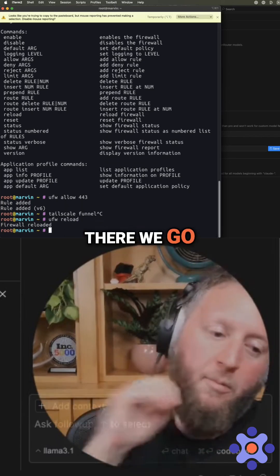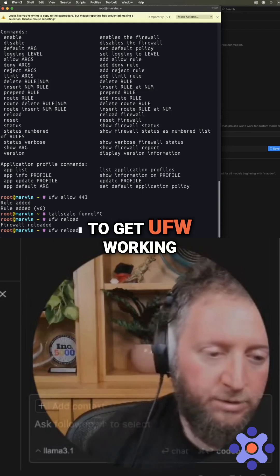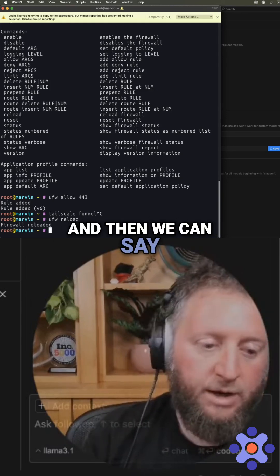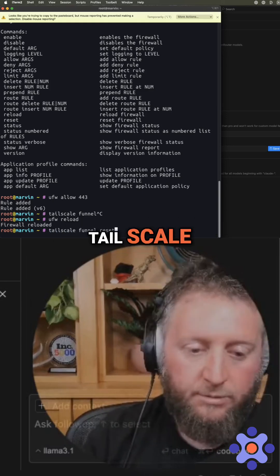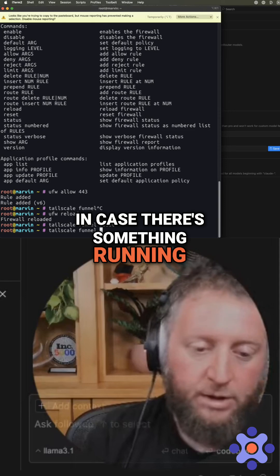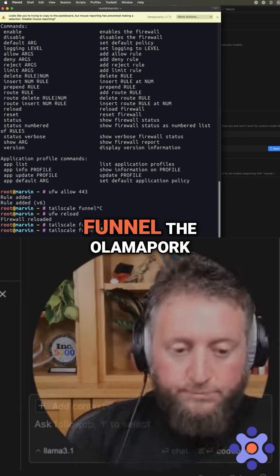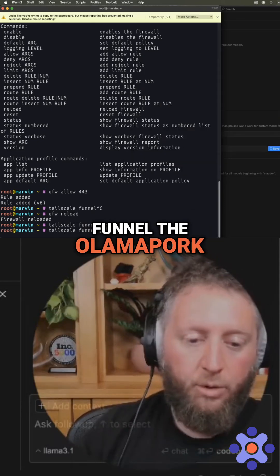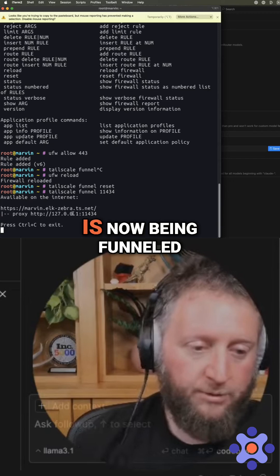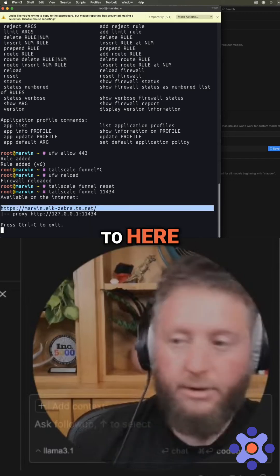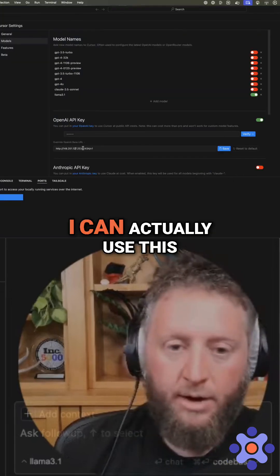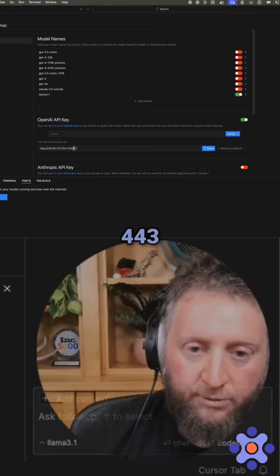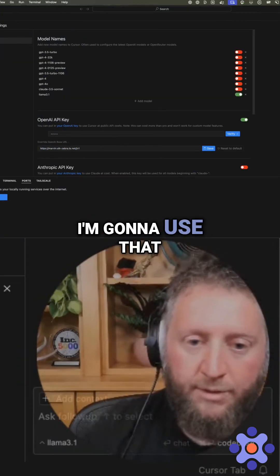And now we want to get UFW working and then we can say Tailscale reset our funnels just in case there's something running. And then we say funnel the Ollama port and the Ollama port is now being funneled to here. And so if I come in here, I can actually use this and I'm not going to use 443 here. I'm going to use that.